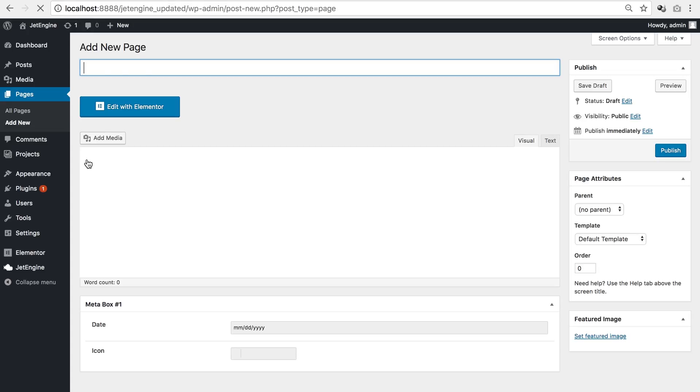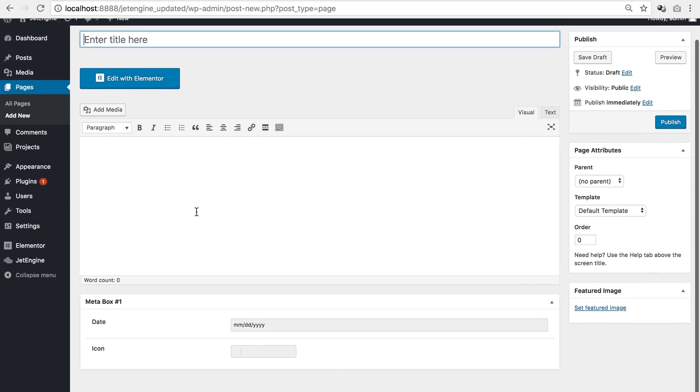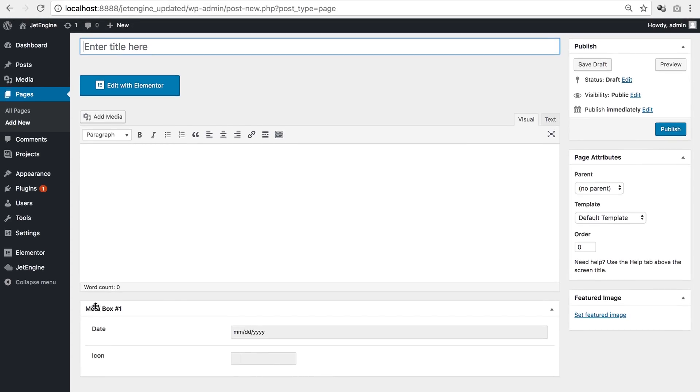Then pages. Here you see meta box, date and icon.